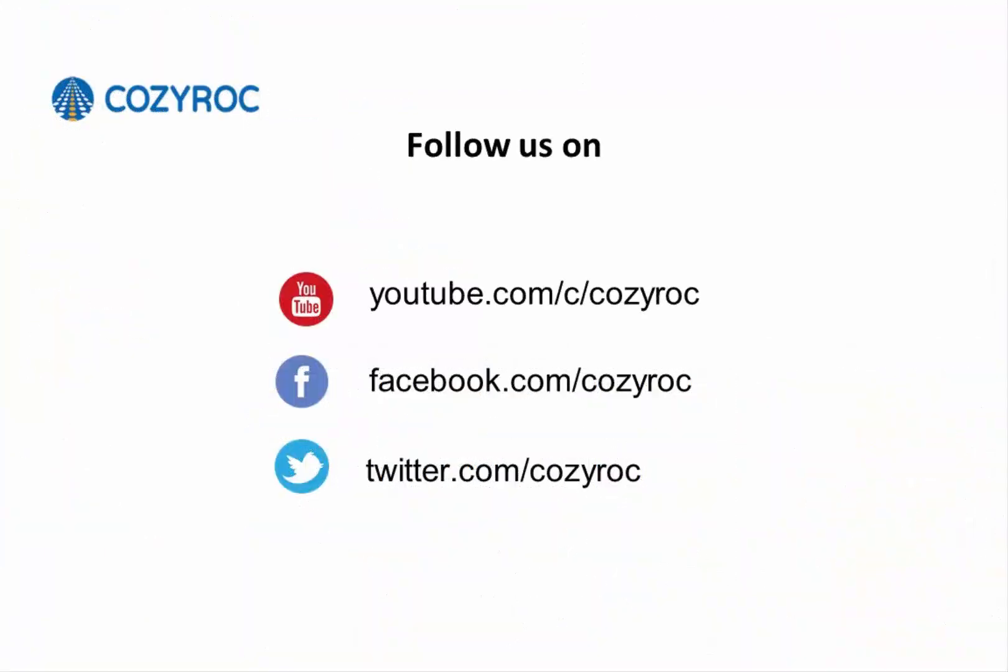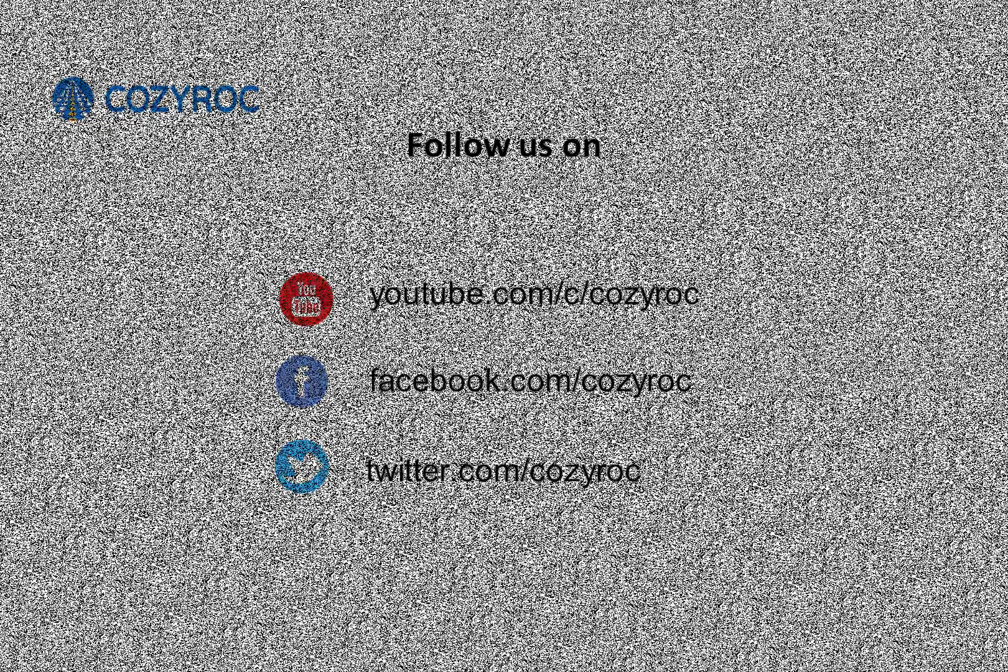If you'd like to follow Cozy Rock on social media, this slide shows how to do that. Thank you for watching.